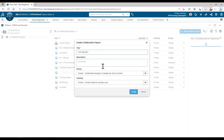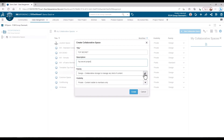Depending on what content you are going to store in the space, you choose the family. Take note: if you are storing your custom profiles to be used in X-Frame, the family needs to be set to Standard.